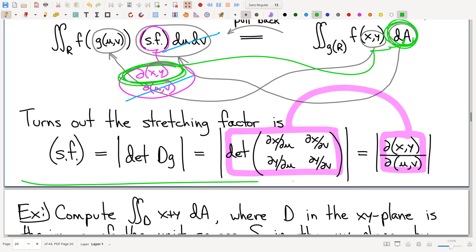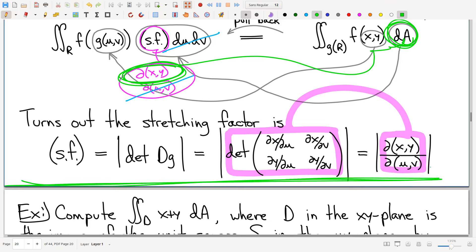We will draw the line right here and pick up here on Monday. Have a great weekend. And don't forget about attendance — if you didn't get marked down already, make sure to get marked down.